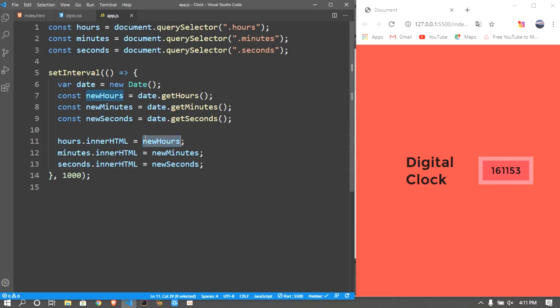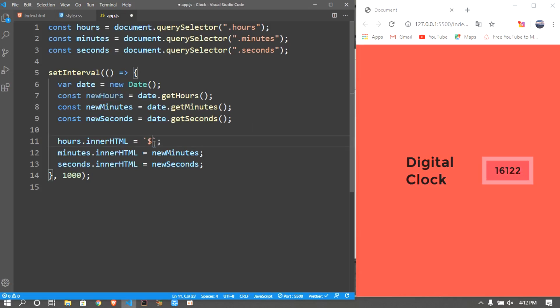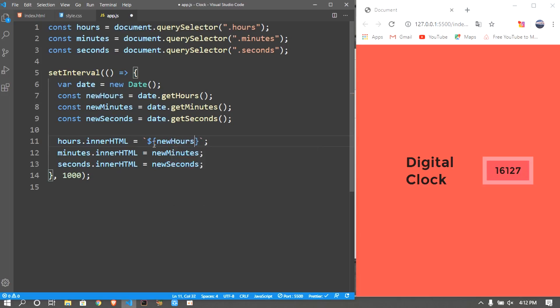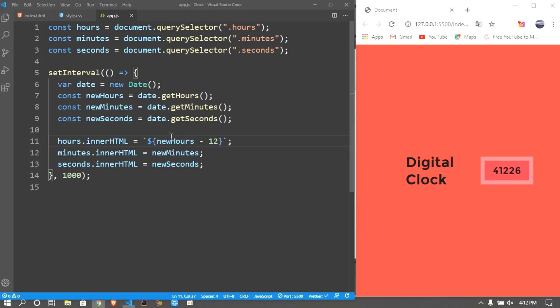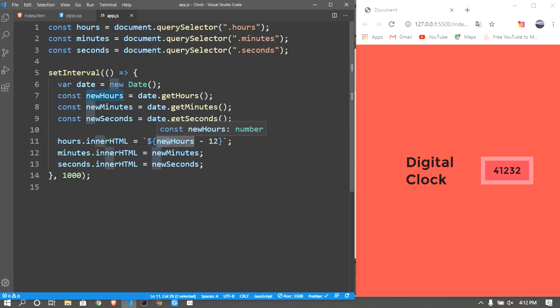The way we do it is we put the backticks and with the dollar sign we put the curly brackets and we say newHours. The reason we are putting this, we can also use values inside this like normal string values. So newHours minus 12, because as this is 16, it was 16 now, minus 12 it's 4. So you can also do operations in this, mathematical operations, and also string values can be assigned, also variables can be put inside. The same thing we are going to be doing it here as well.